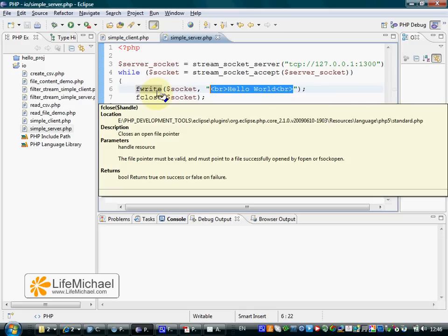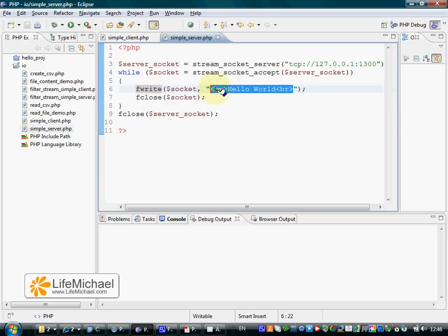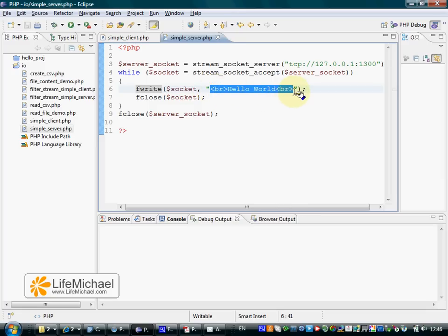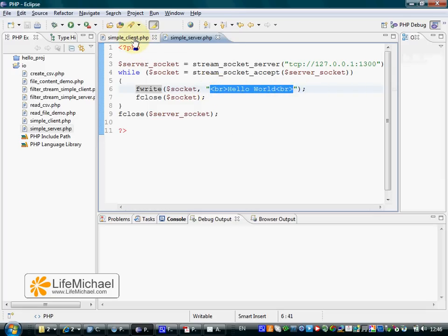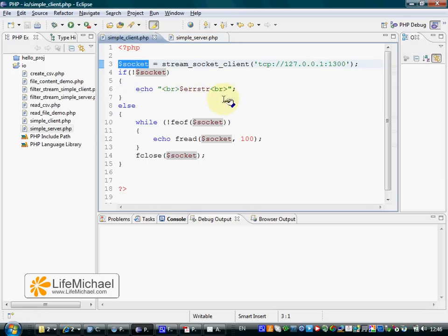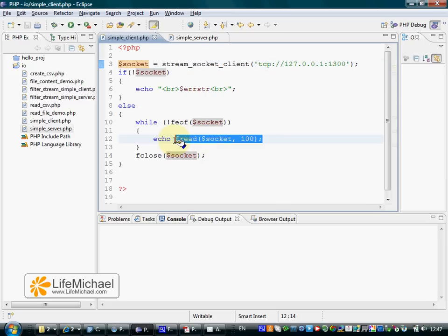If it succeeds, this data is successfully sent and arrives to the client and the client can read it.